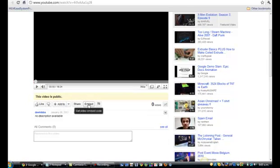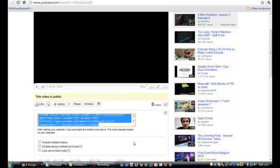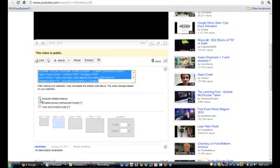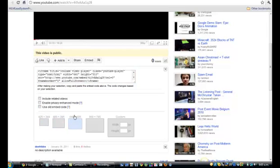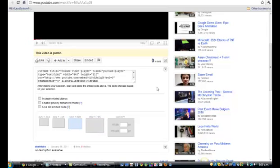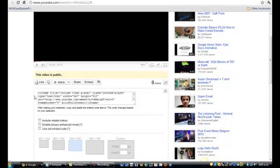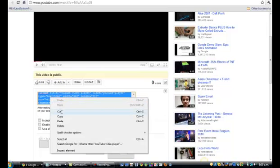Go to Embed and it brings up the embed code. There are options down here — you can uncheck 'Include related videos' because it brings up other videos after yours plays, which is really annoying. You can also choose different sizes — say 640 by 505 — and it updates the code. You could also set a different color.